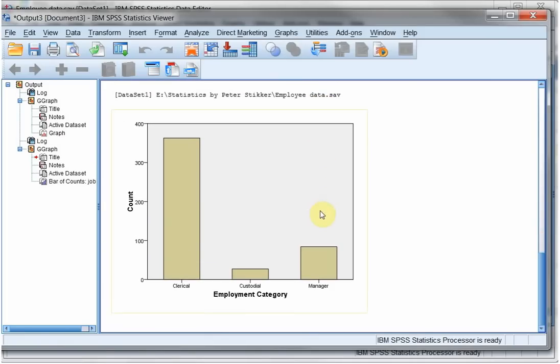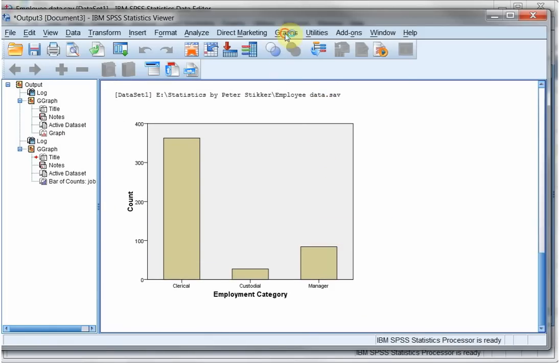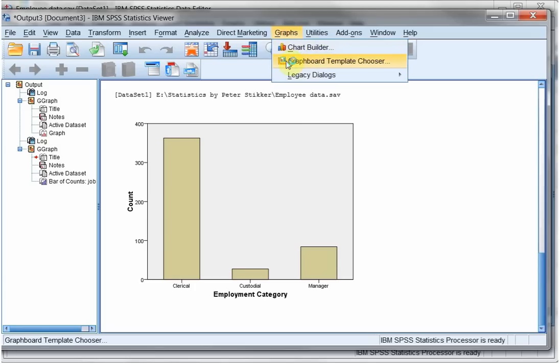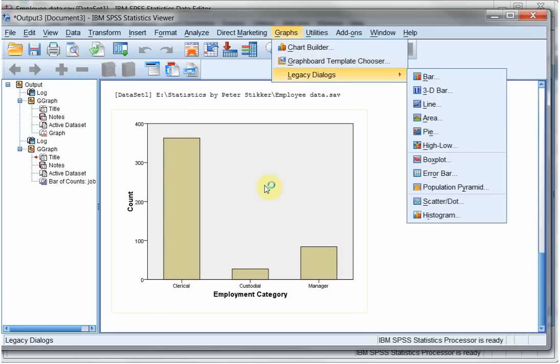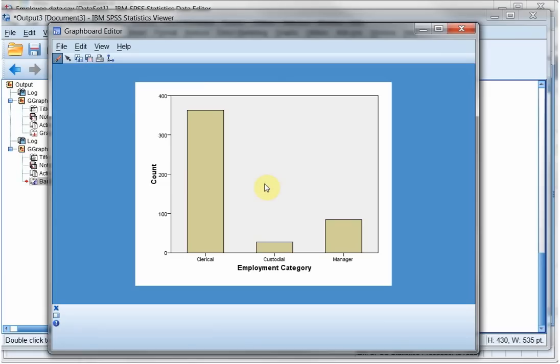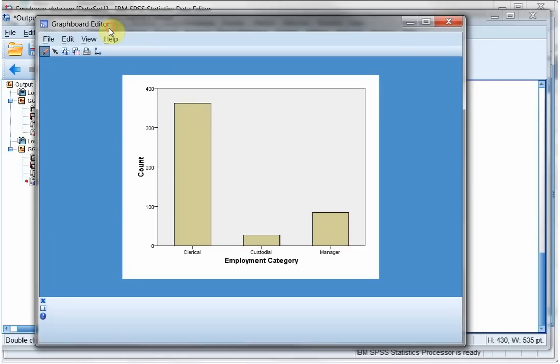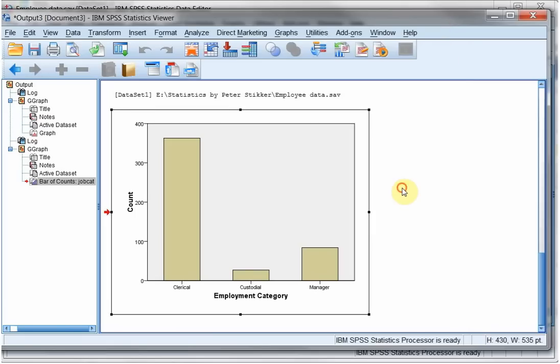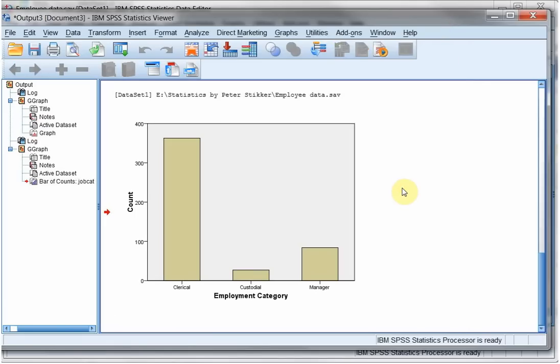The downside of this so-called graph board template chooser is that if you double click on a chart, you don't get the chart editor but the graph board editor. And there's a lot less you can do here. So I wouldn't really recommend using it.